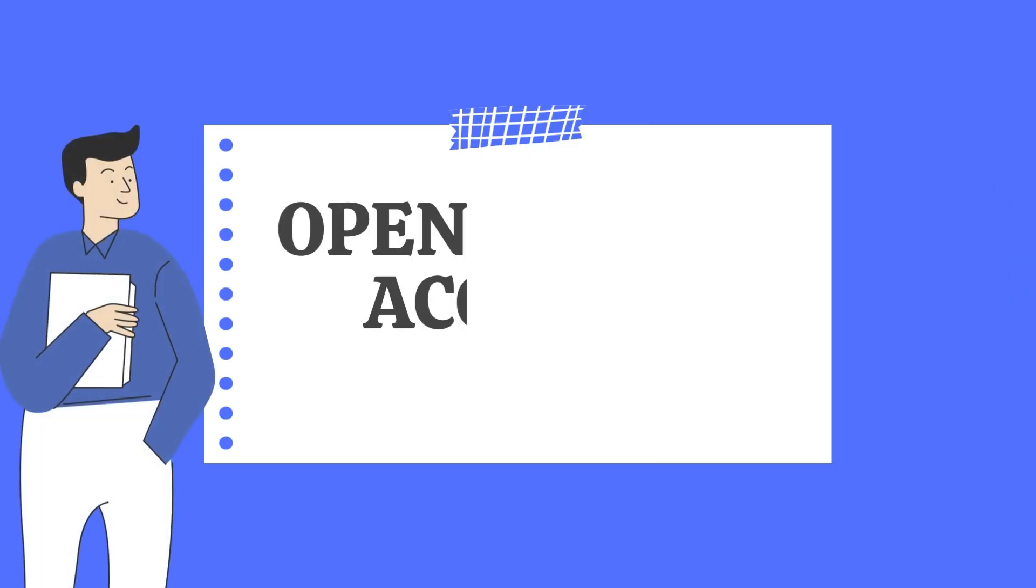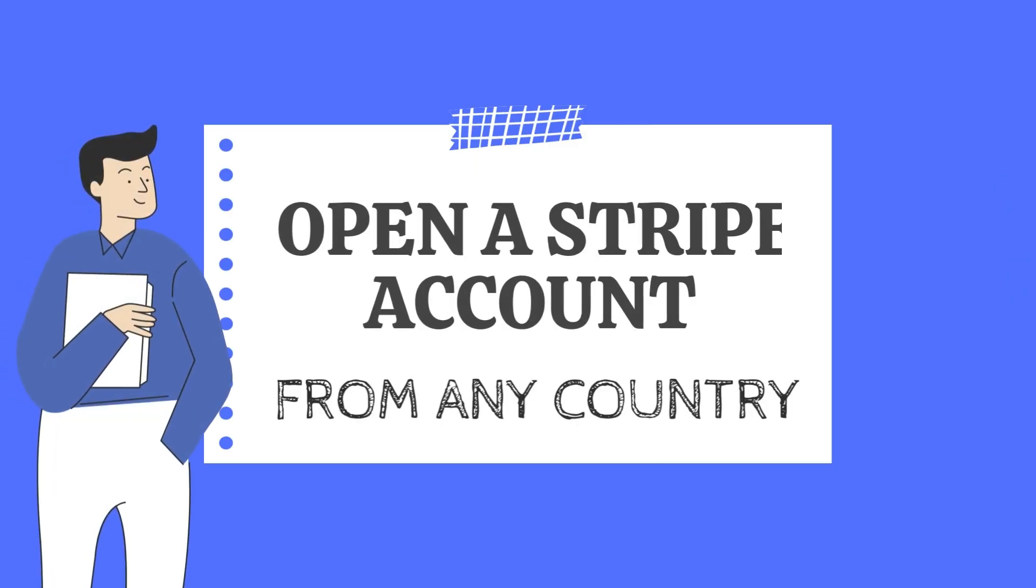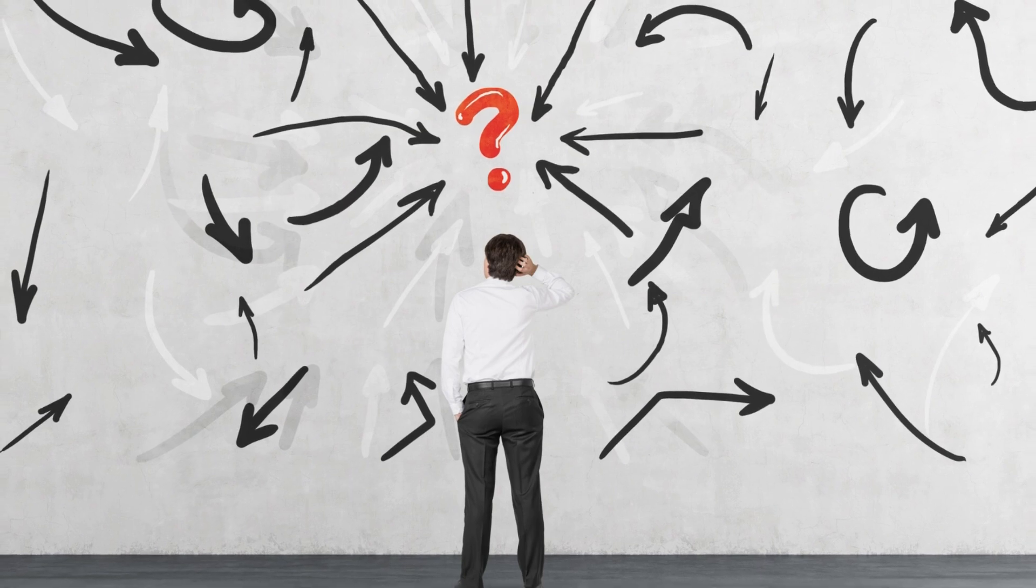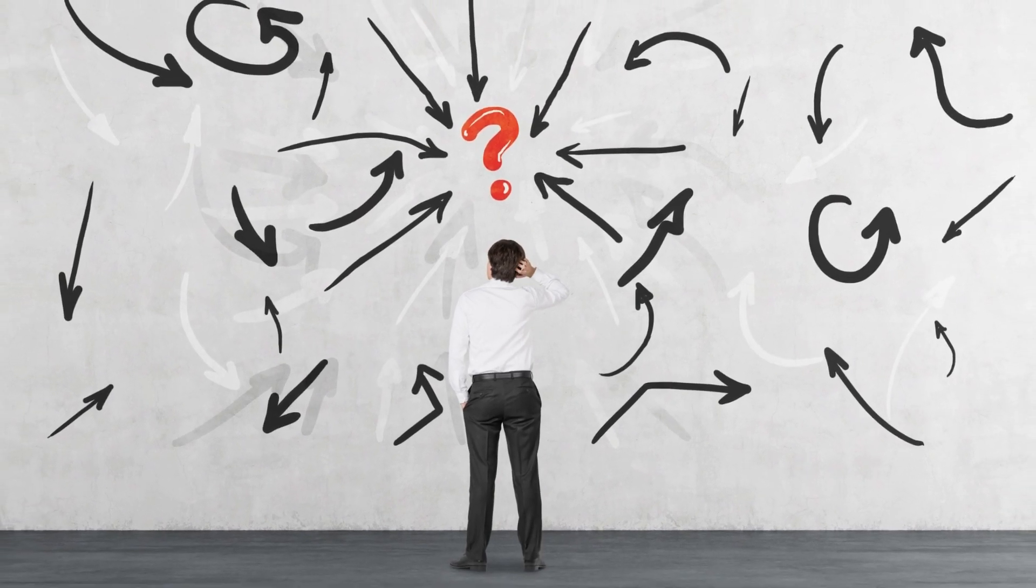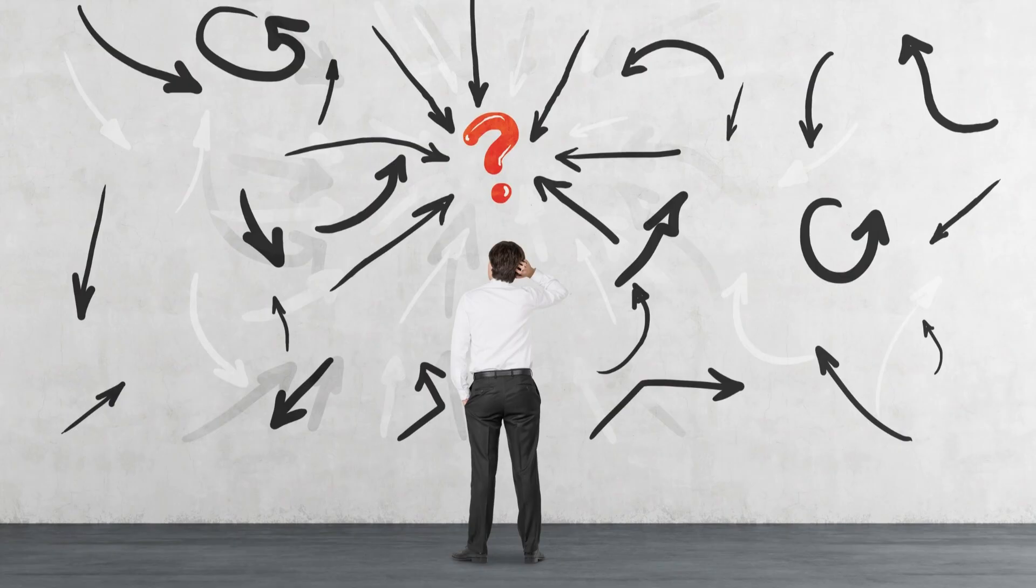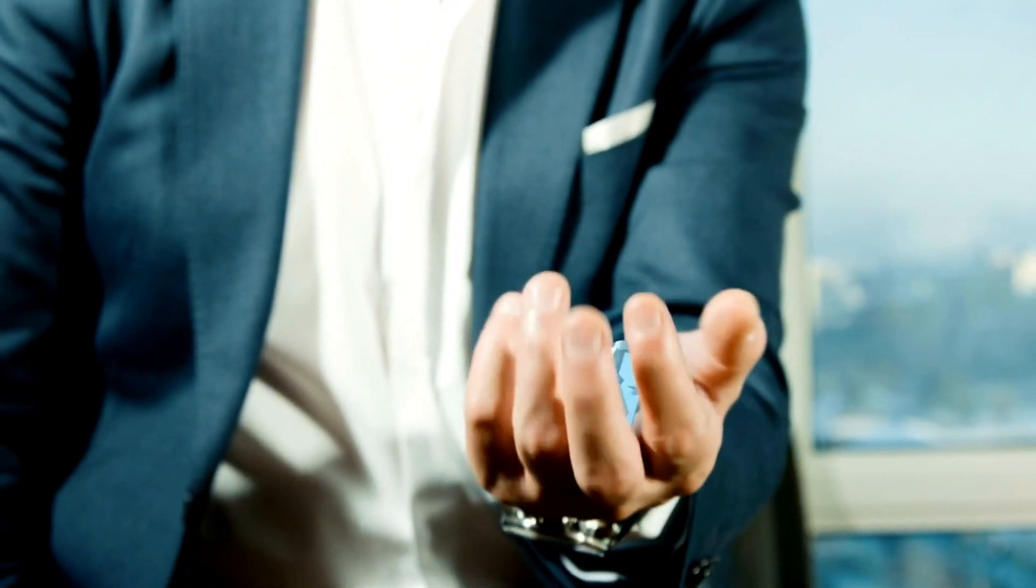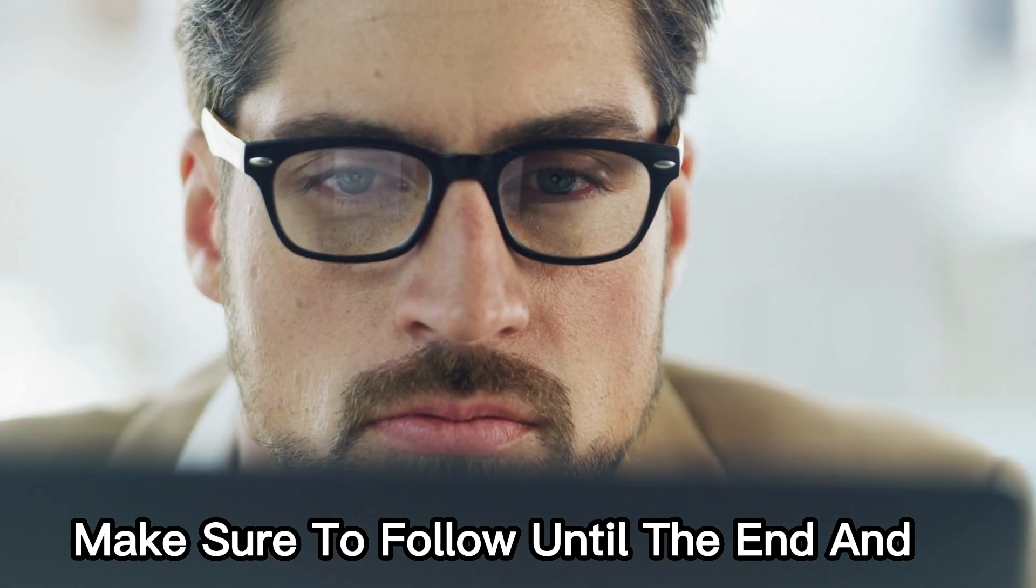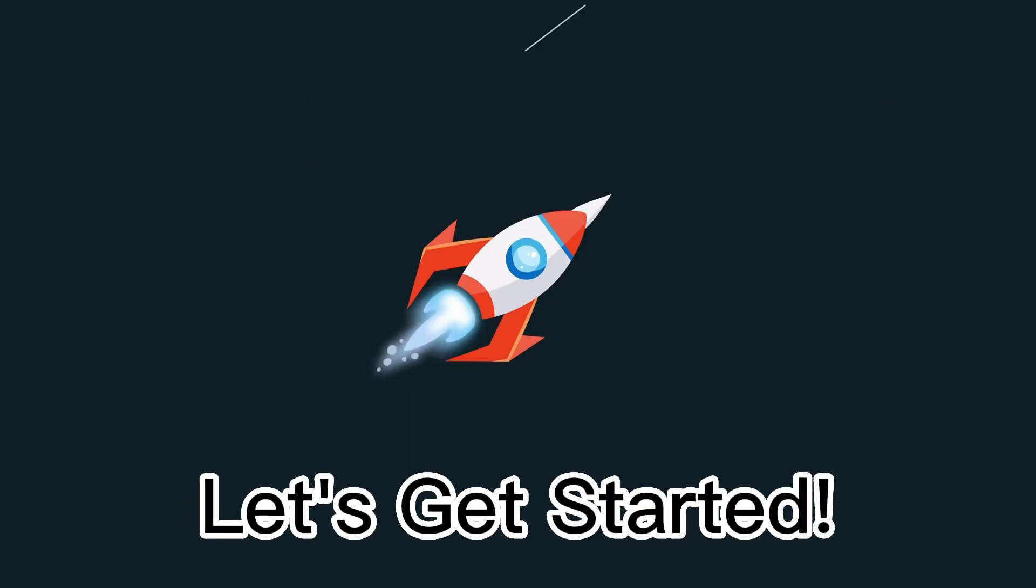Today we're going to be talking about how to open a Stripe account in unsupported countries. If you live in a country that Stripe doesn't support and you want to open your account there, that can be an issue for you. But don't worry, there are many solutions available, and we will discover them in this video. So make sure to follow until the end and don't miss any steps. Let's get started.